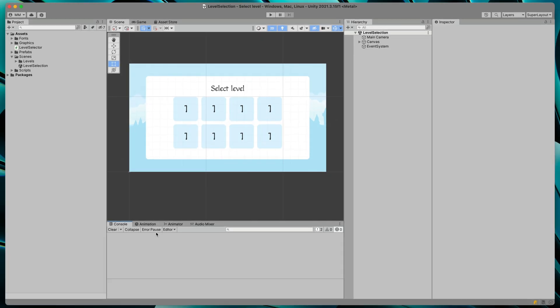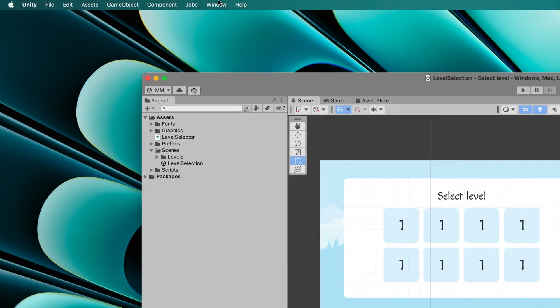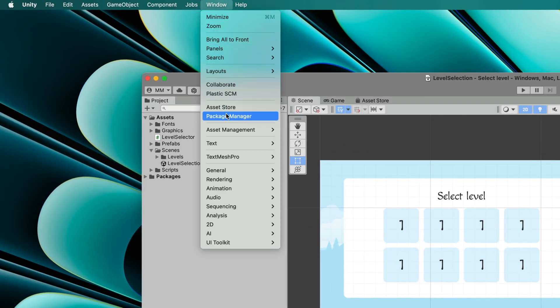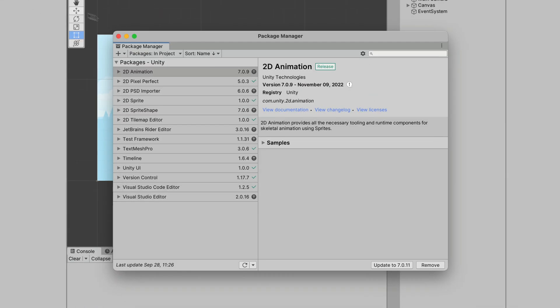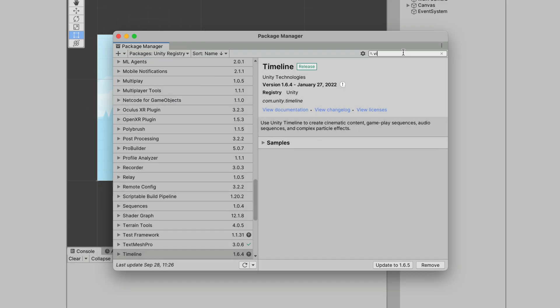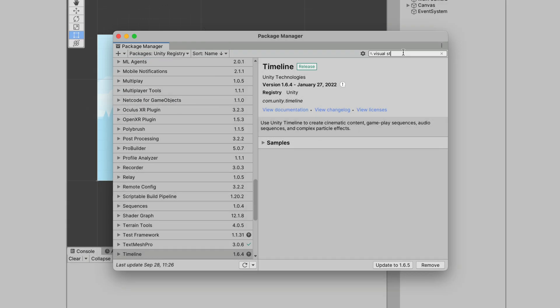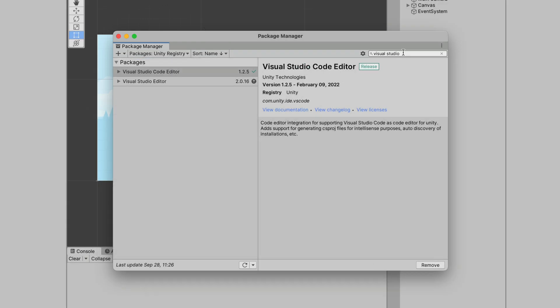In your project, go to Window Package Manager, select Unity Registry and search for Visual Studio. You will probably get those two results.